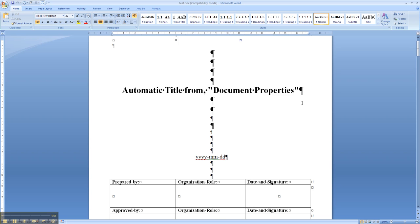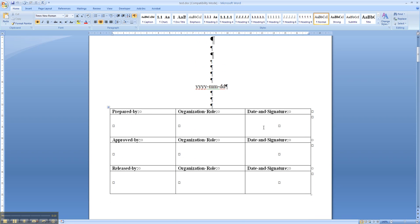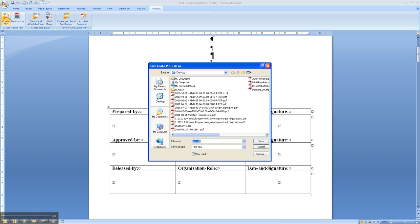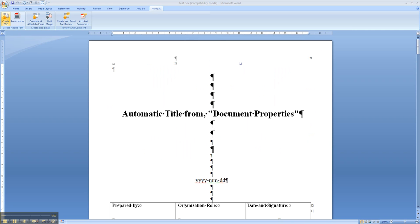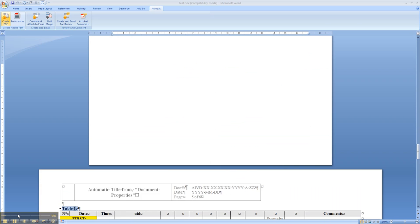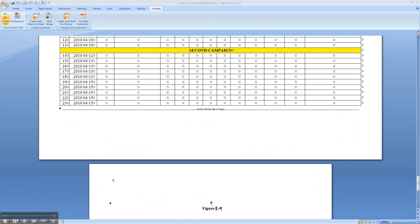So here we have our Word file. Take it, save it, and go to Acrobat right here. Click on create PDF. It's going to give you that option. Save it. I'm going to pause for meanwhile while it's converting.